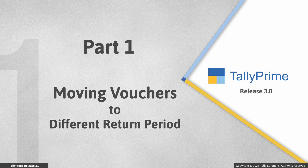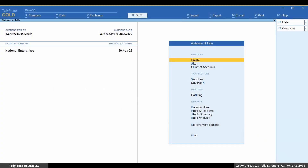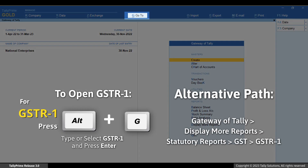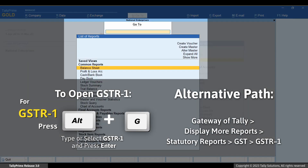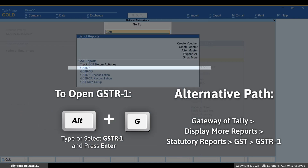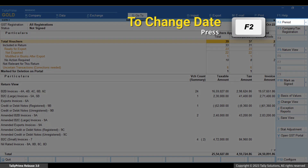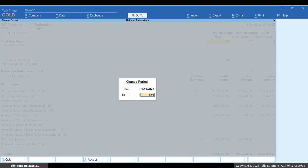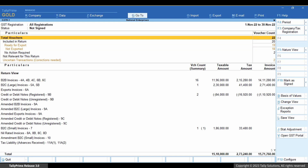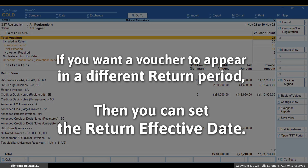First, let's see how to move a voucher to a different return period. Open GSTR1 — press Alt plus G, type or select GSTR1, and press Enter. With the all-new feature of setting a new return effective date, moving vouchers to a different return period has become simple. As you record a voucher, it starts appearing in the specific period of GSTR1 as per the effective date.